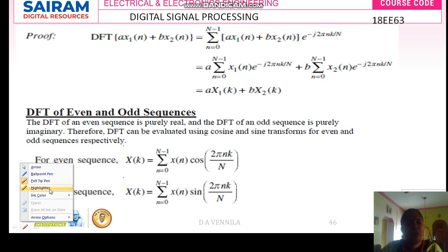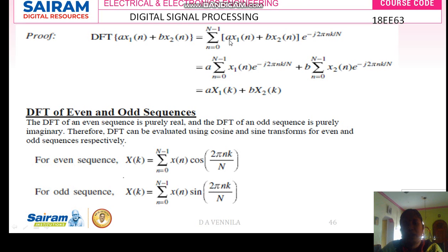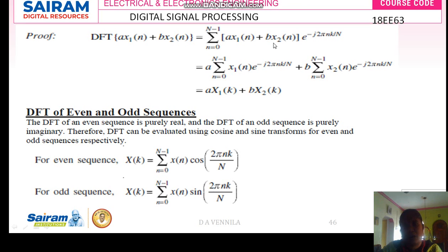Now taking A outside, we get A times summation of x1 of n times e to the power minus j 2 pi nk divided by N. The scaling factor A is constant and can be taken outside. Similarly, B is also a constant scaling factor and is taken outside for the x2 term. So this equals A times X1 of k plus B times X2 of k, proving the linearity property.